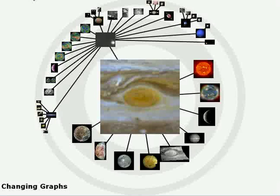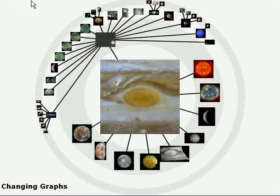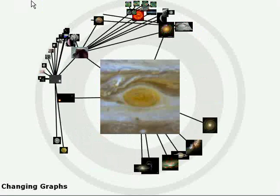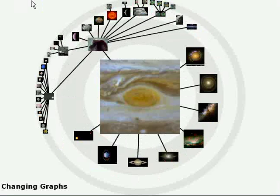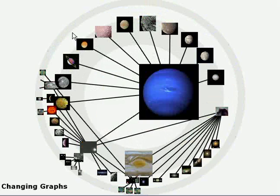This technique can also be used to animate between different views of the same graph. For example, in an image database, different metadata can partition the graph in different ways. When a new view is chosen, the focus node remains where it is while the rest of the graph animates to their new positions.